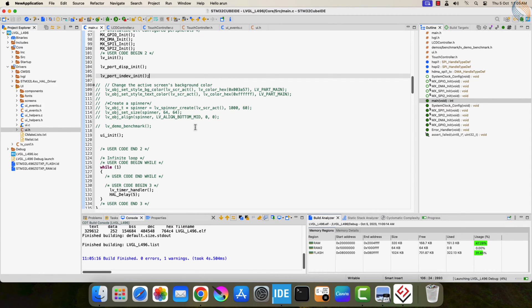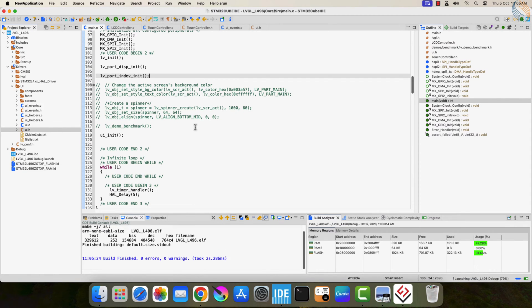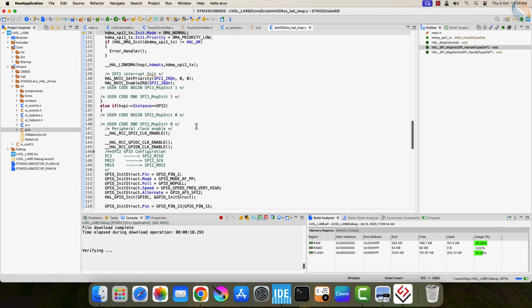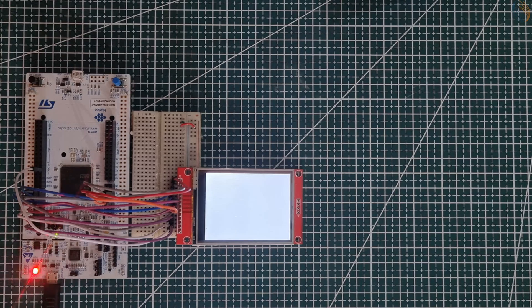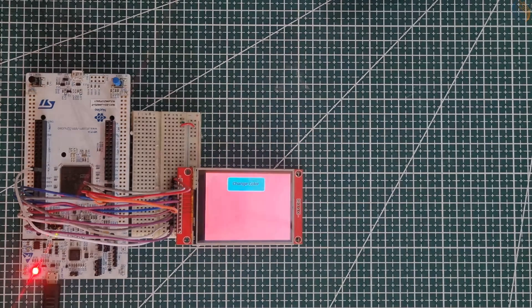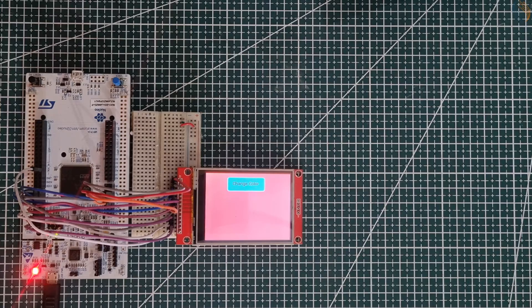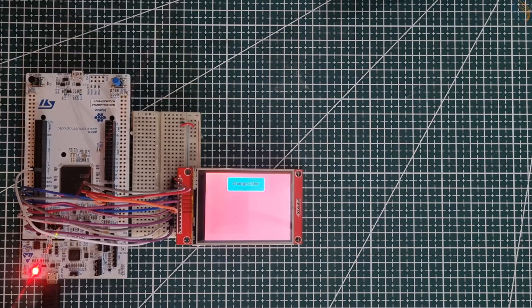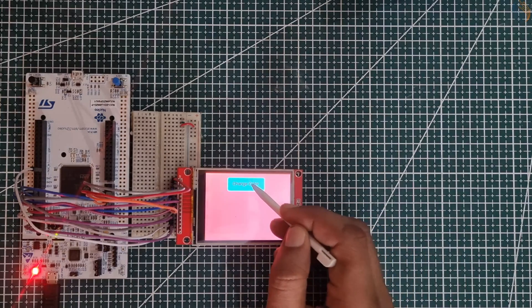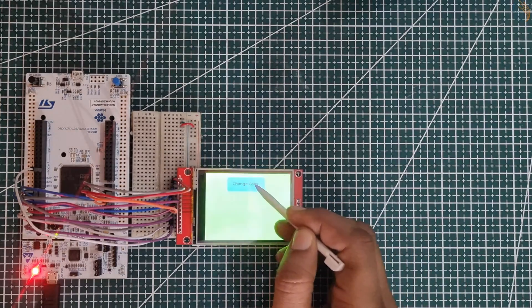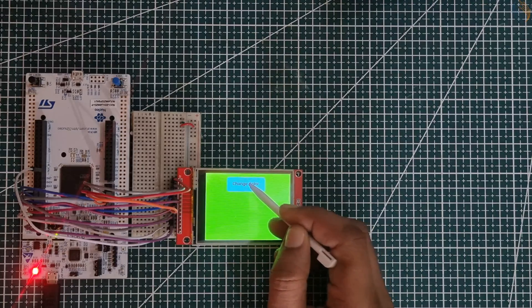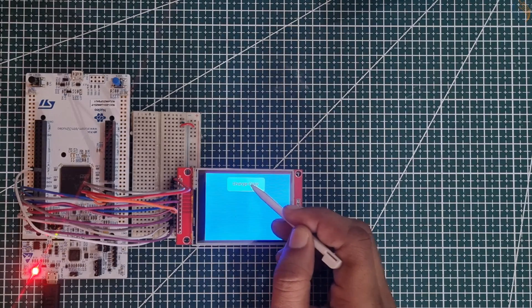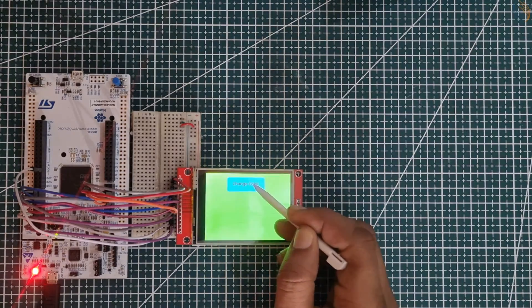We have no errors here, so let's flash it to the board. You can see the UI has been loaded on the display. The button is responding well, and the colors are changing as expected.